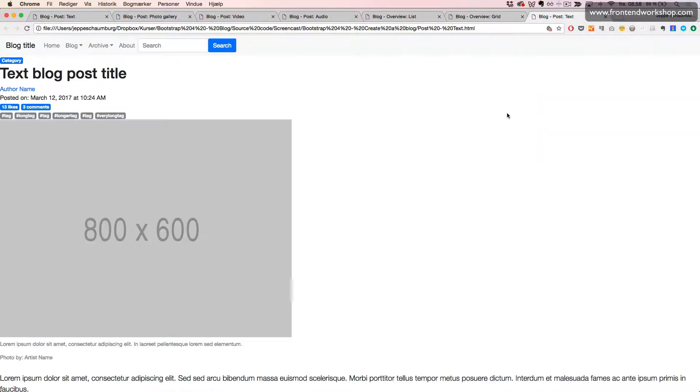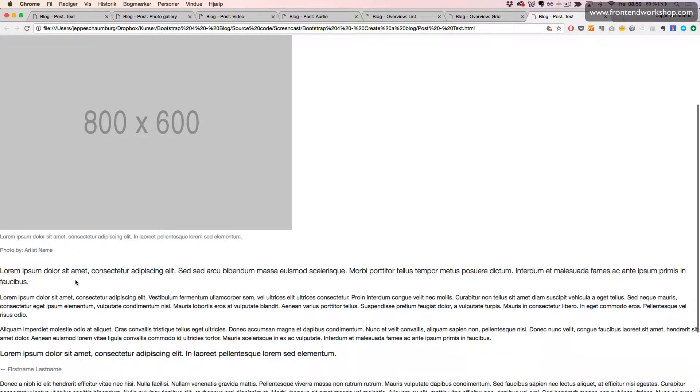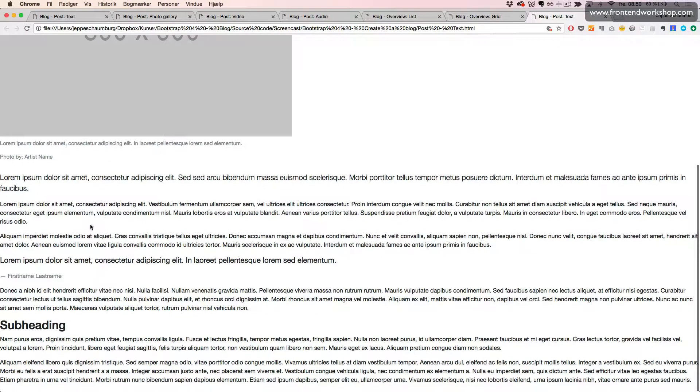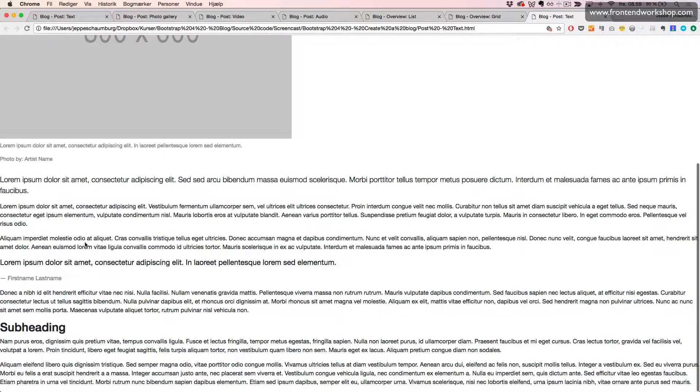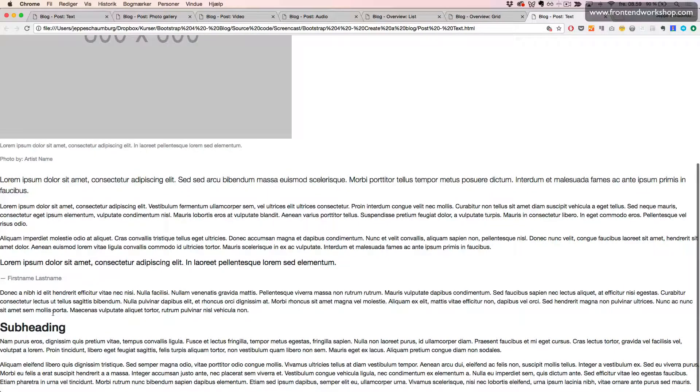I'll refresh. Now we see that we have our image. We have the figure caption, the lead paragraph, two paragraphs, the block quote element, one more paragraph, a subheading, and the final two paragraphs.